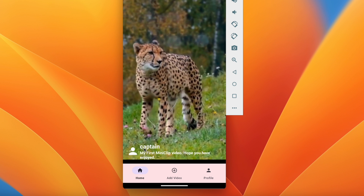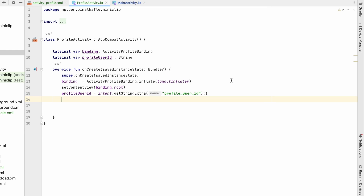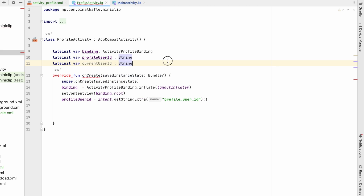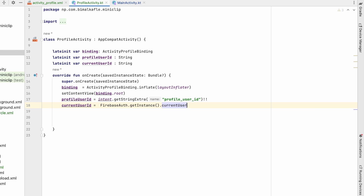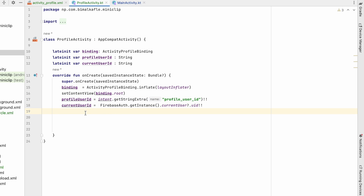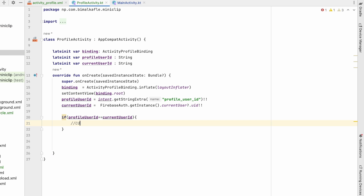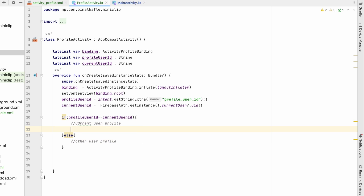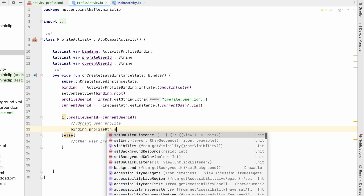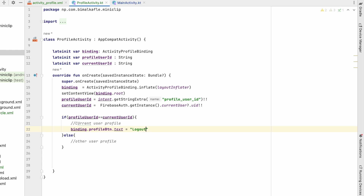To determine whether this is my profile or another user's profile, we also get the current user ID from FirebaseAuth.getInstance().currentUser?.uid. If profile_user_id equals current_user_id, it's the current user's profile — so we set binding.profileButton.text to 'Logout'. Otherwise it's another user's profile and we'll show a follow or unfollow button, which we'll add logic for later.